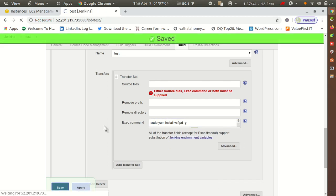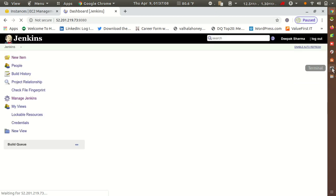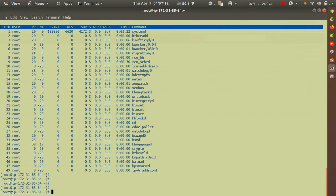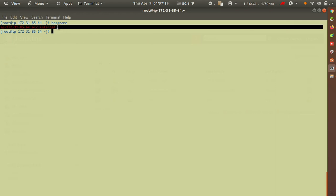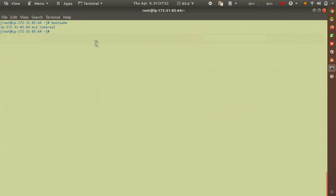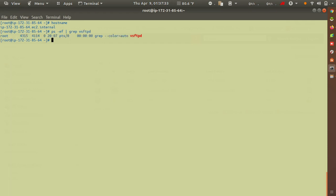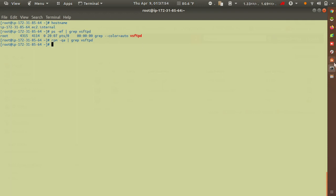I want to perform these two tasks on the remote server. I'll click Apply and Save. Now let me verify the current state on the remote — running 'hostname' gives the output, and checking 'rpm -qa | grep vsftpd' confirms there is no vsftpd package currently installed, so I want to install it.